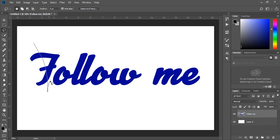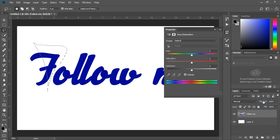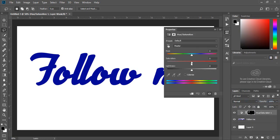Make your selection. Go to Adjustments and choose Hue/Saturation. Change the color of your selection by moving these sliders.